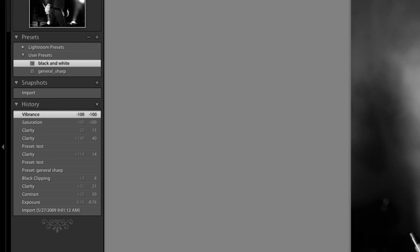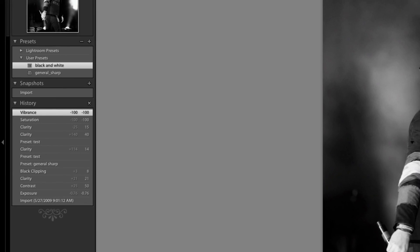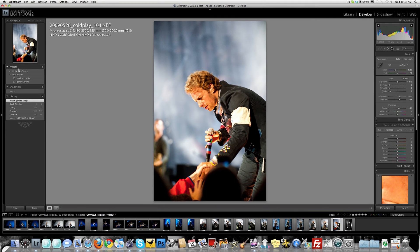So let's go to this image and say we want this image to be black and white. Boom — there it is. It's a quick preset to make the image black and white.